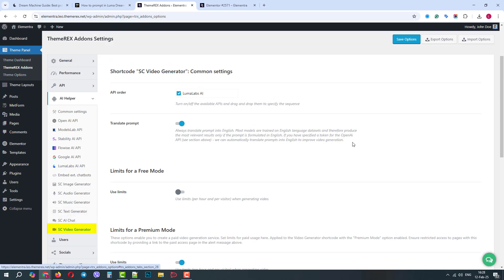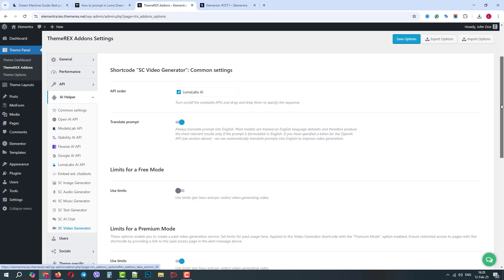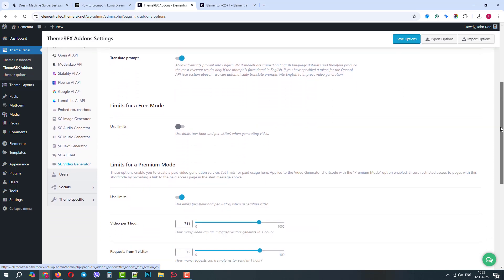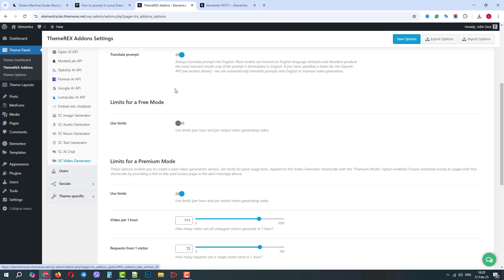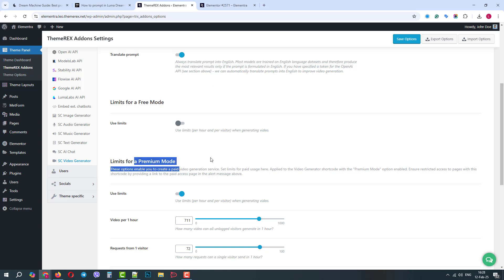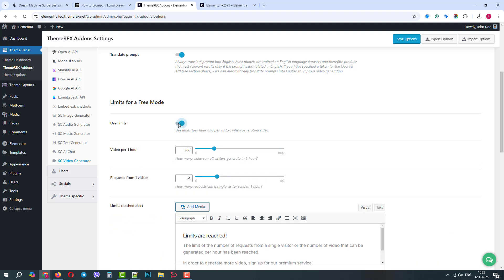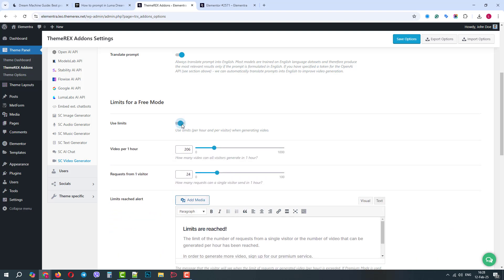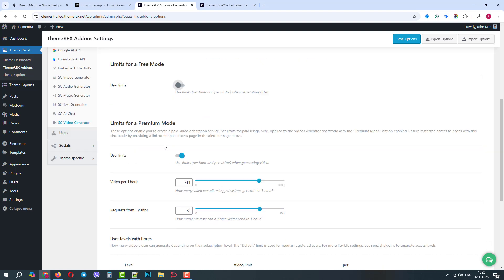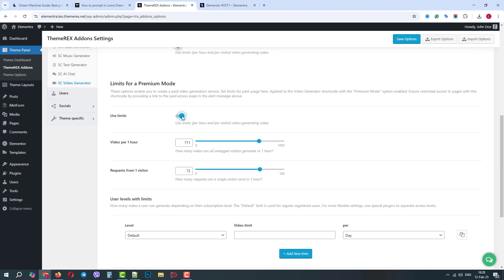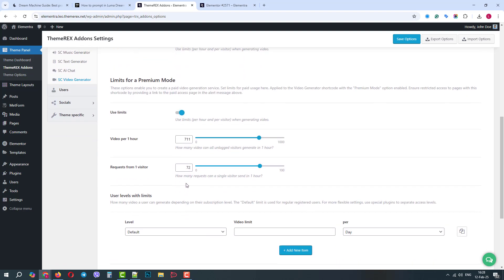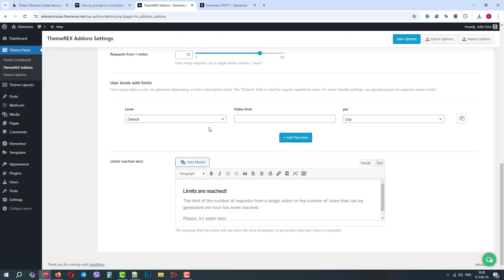Now, let's go to the video generator settings. Here, we can see the list of APIs. Then, we have the Translate Prompt option, which automatically translates your requests. After that, we have free and premium mode settings. They allow you to control the limits of using your video generator for your free and paid users. You can limit your users by the total amount of requests per hour and by the number of requests from one user.